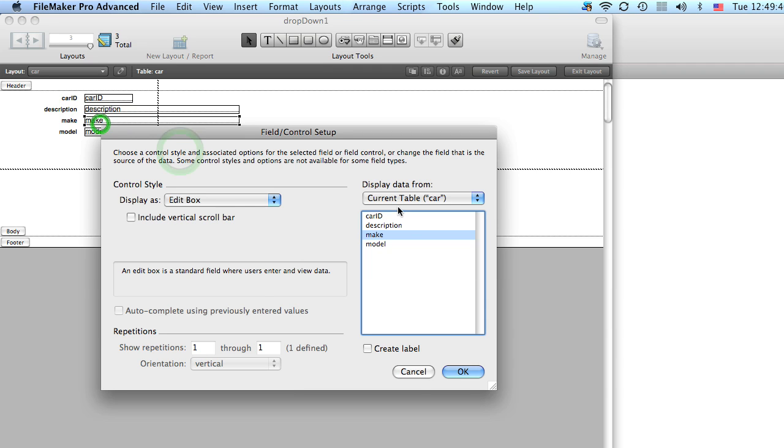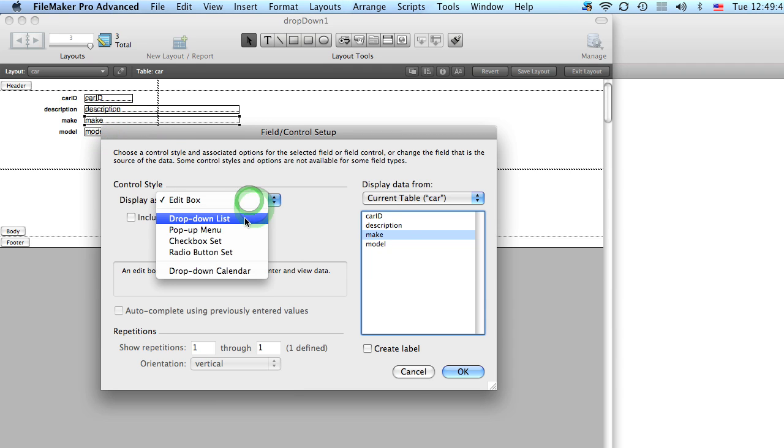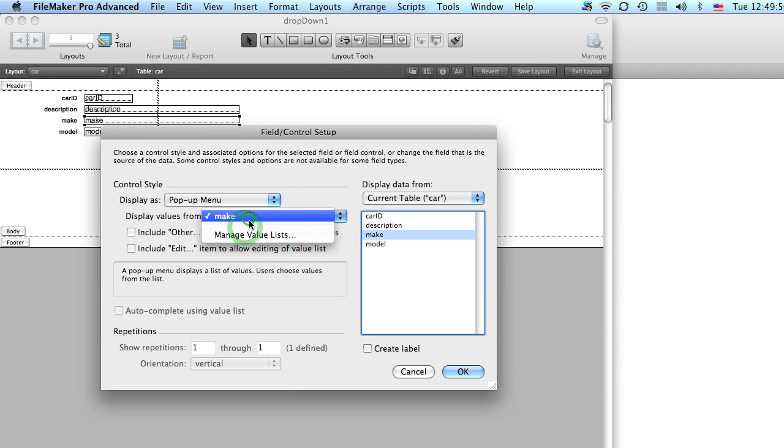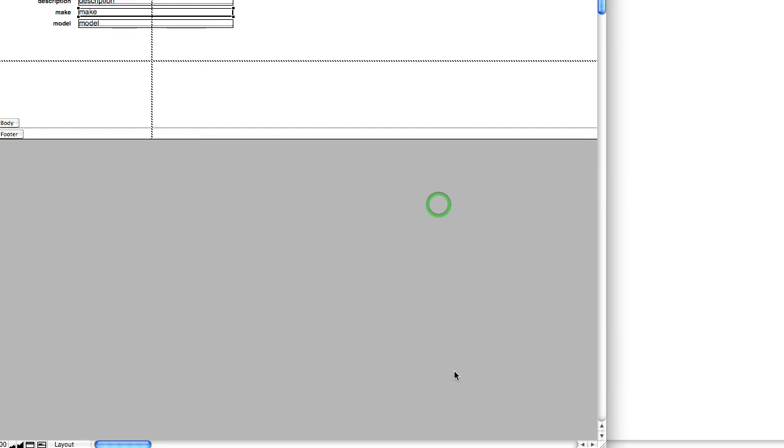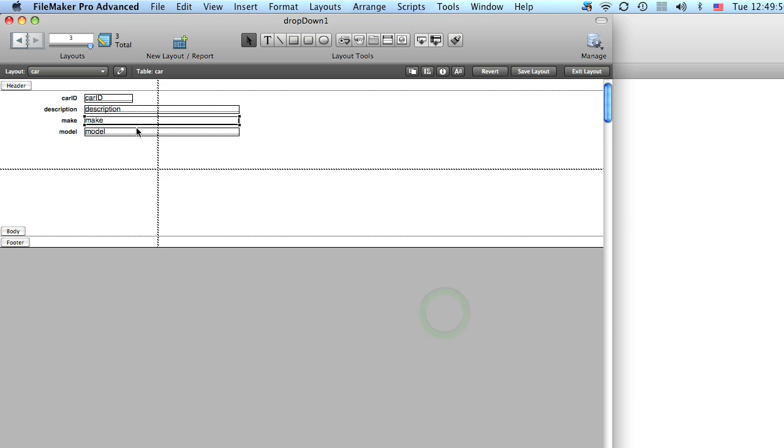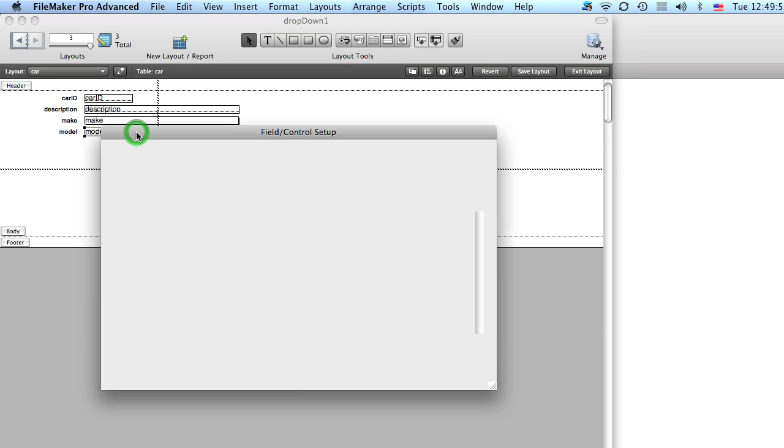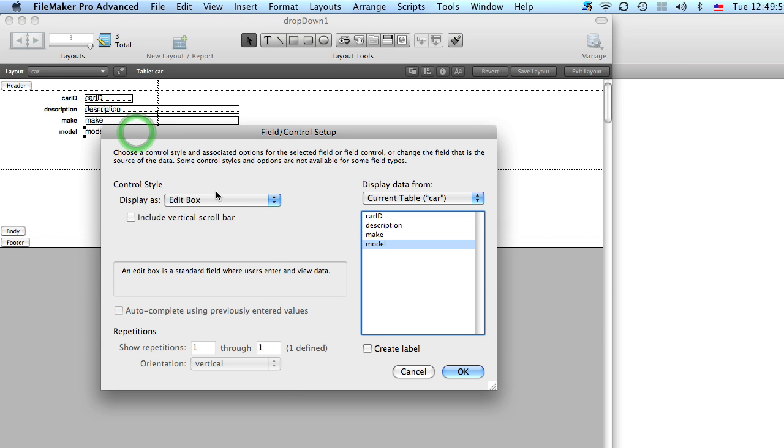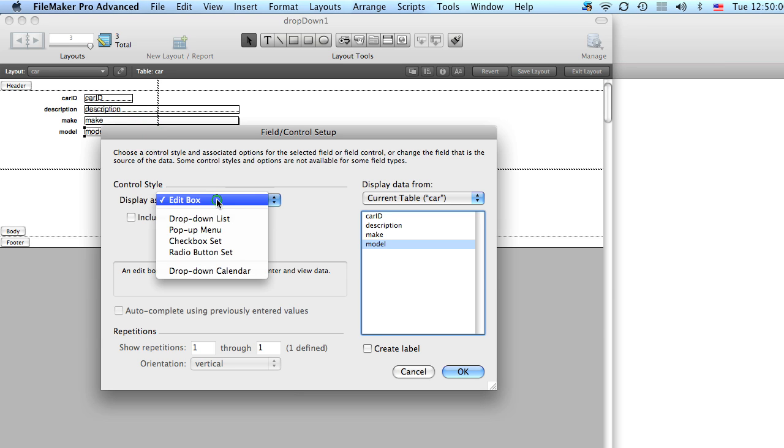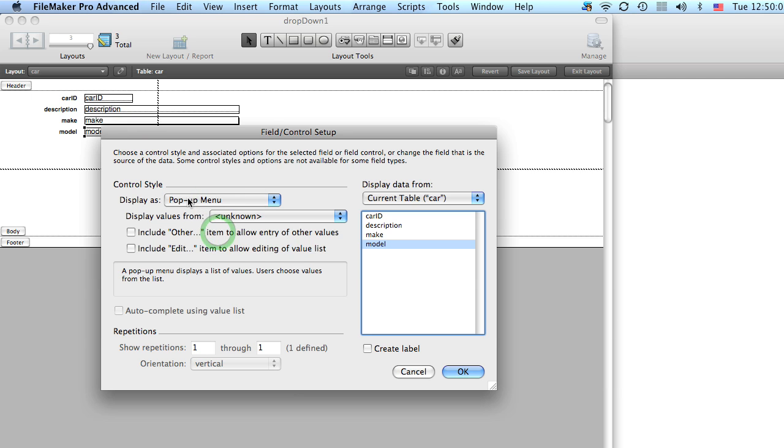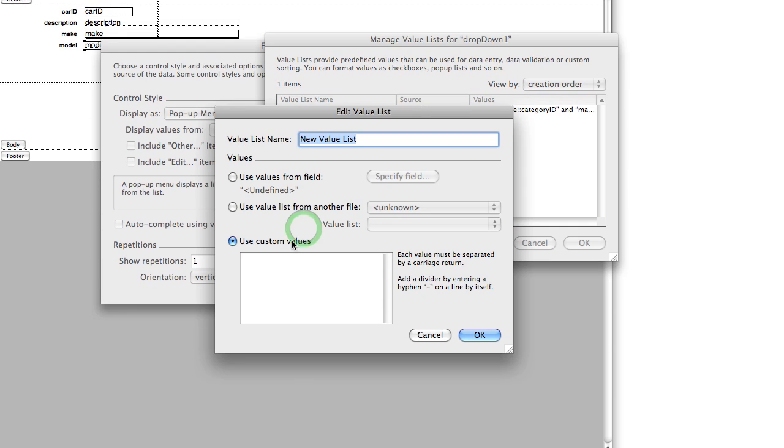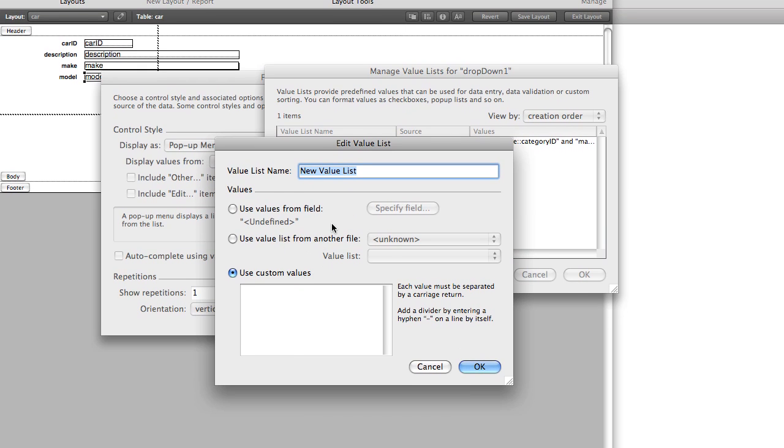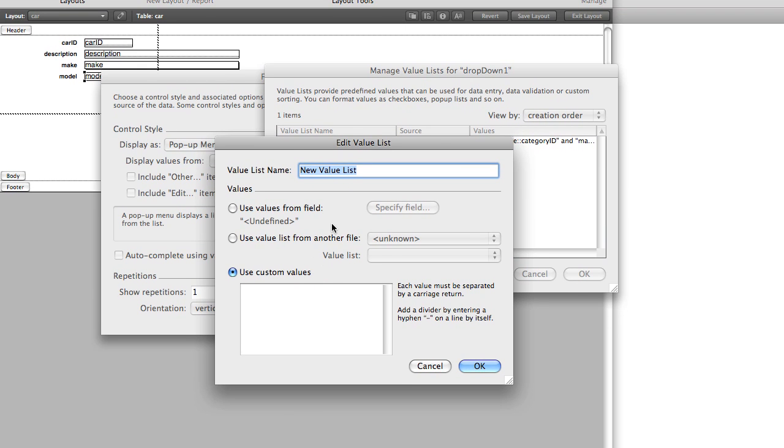And we're going to make this a pop-up menu and we're going to use the make value list we created earlier. And then let's double click model. We'll go to pop-up menu and we're gonna make a new value list. Now this is where you gotta pay attention.